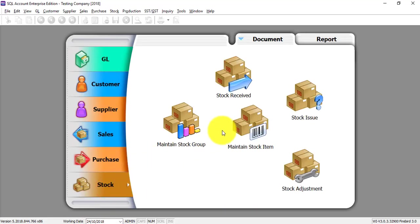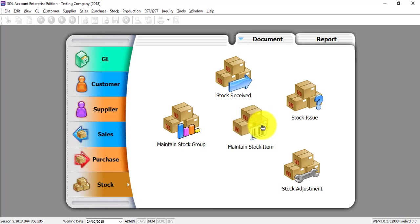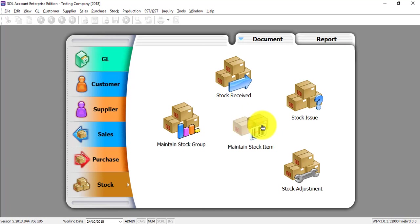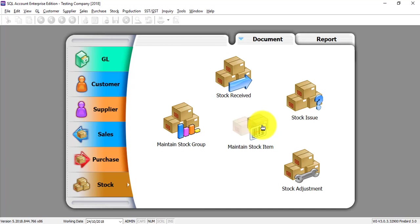Go to Stock Module. Go to Maintain Stock Item over here. Now, please bear in mind, you may not purchase the SQL Stock Module, but you still can maintain the stock module for billing purpose. The only difference is you cannot control the quantity. For example, if there is any stock that is missing, you cannot do the adjustment. So, you still can maintain the stock or service for billing purpose, no problem.